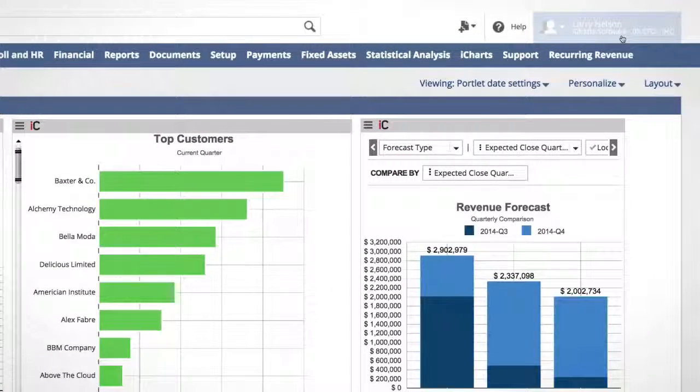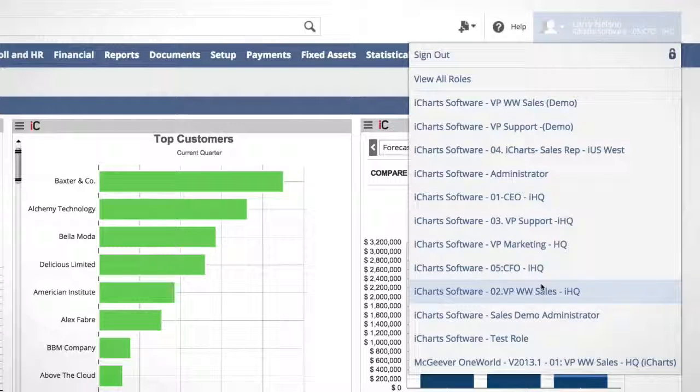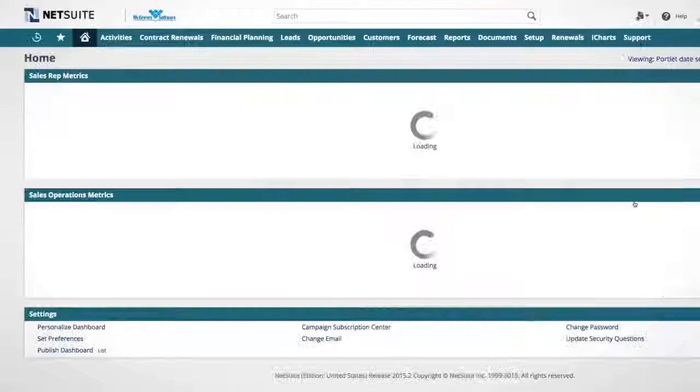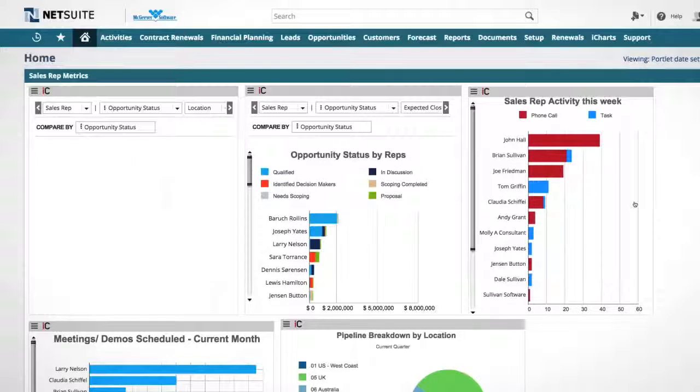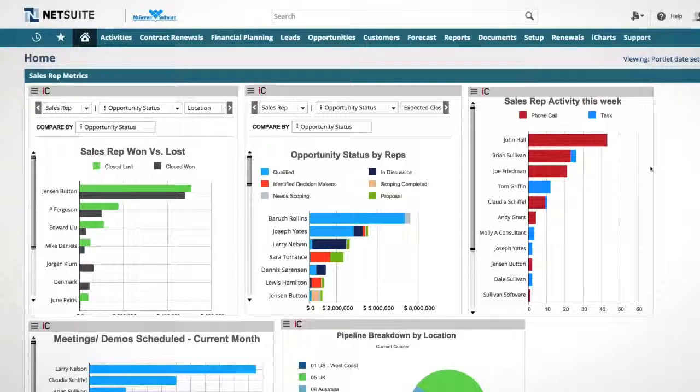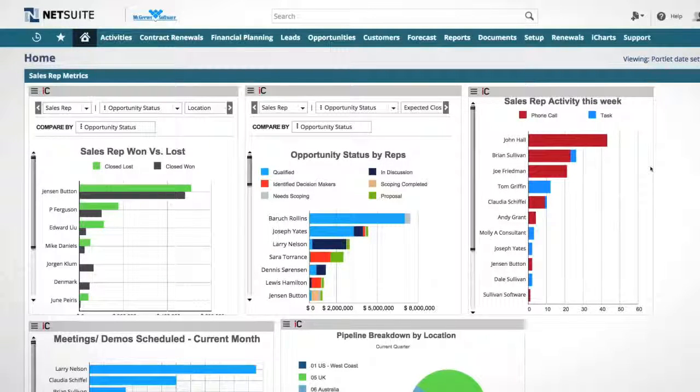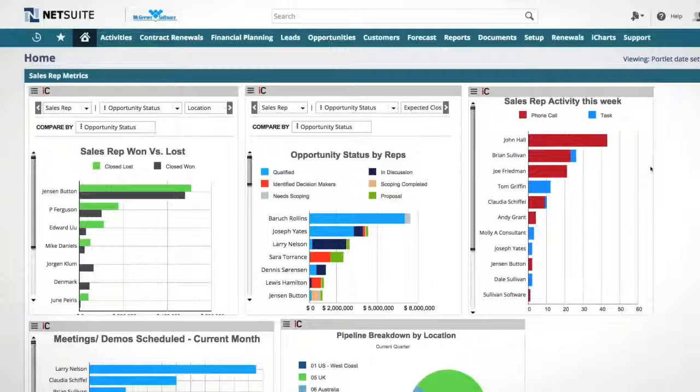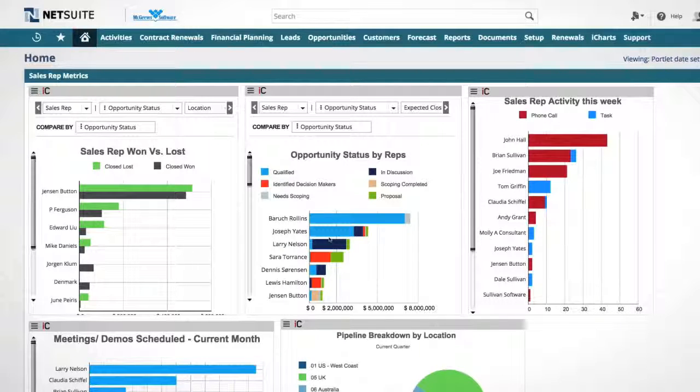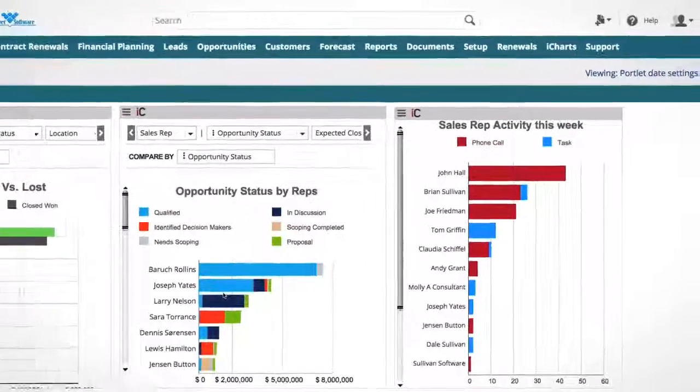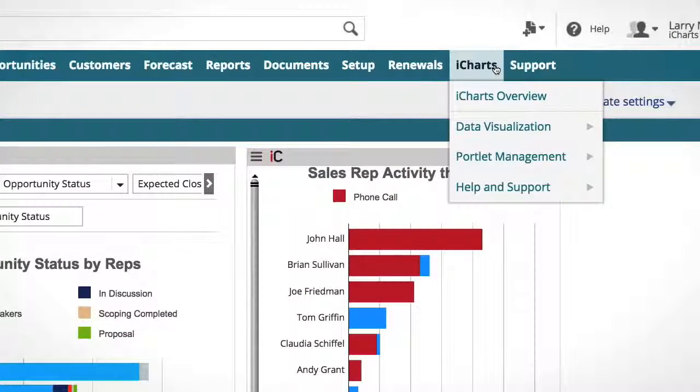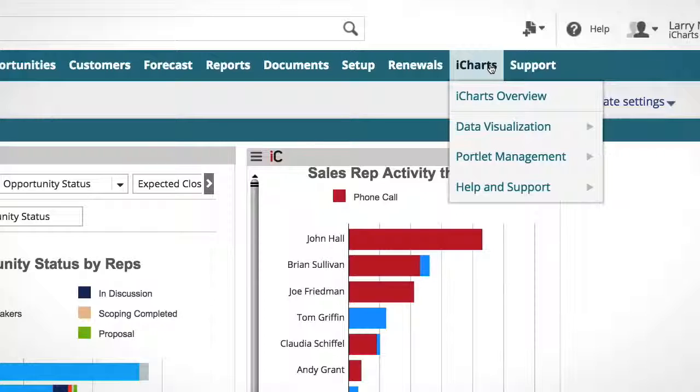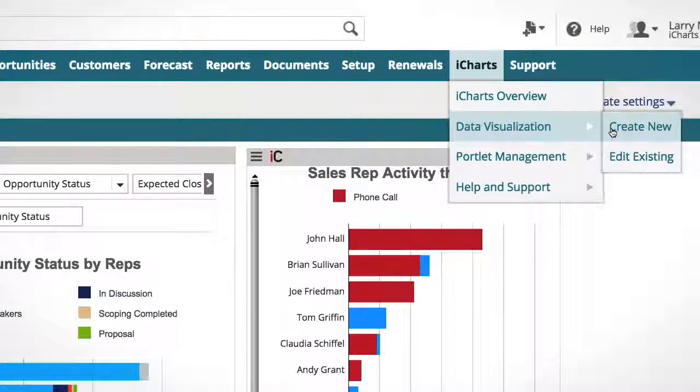So what I'm going to do really quick is I'm just going to switch roles. And this is to show you some of the best practice charts that come preloaded inside of your iCharts instance. The way this works is that we've pre-created a bunch of saved searches that you can actually use to drag and drop the fields that you want in order to populate a chart. So now, the way that we actually go about and create a chart is the entire experience is actually driven from the iCharts tab. If I go to the iCharts tab, which can be provisioned to you by your NetSuite administrator, I can go to data visualization and click create new.